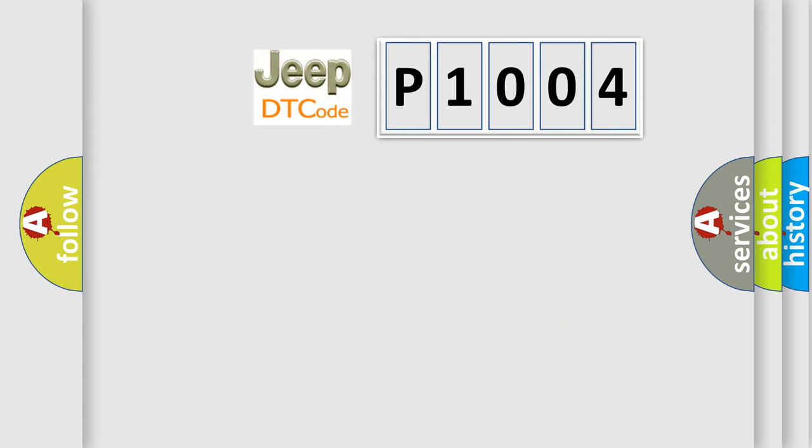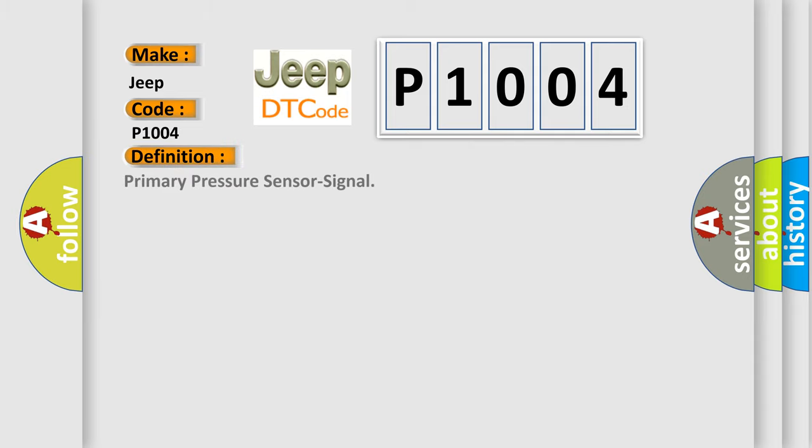So, what does the diagnostic trouble code P1004 interpret specifically for Jeep car manufacturers? The basic definition is: primary pressure sensor signal.